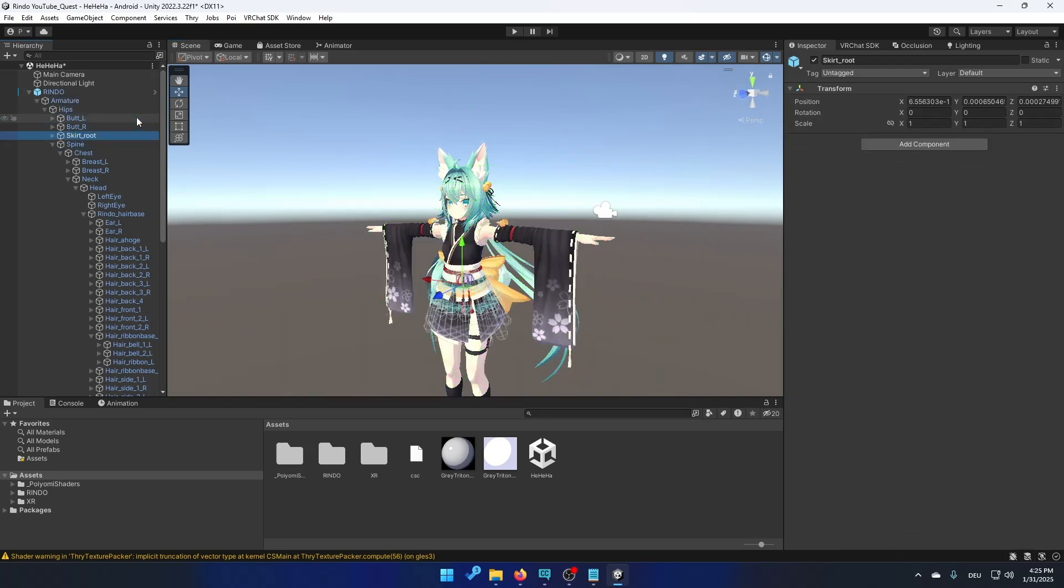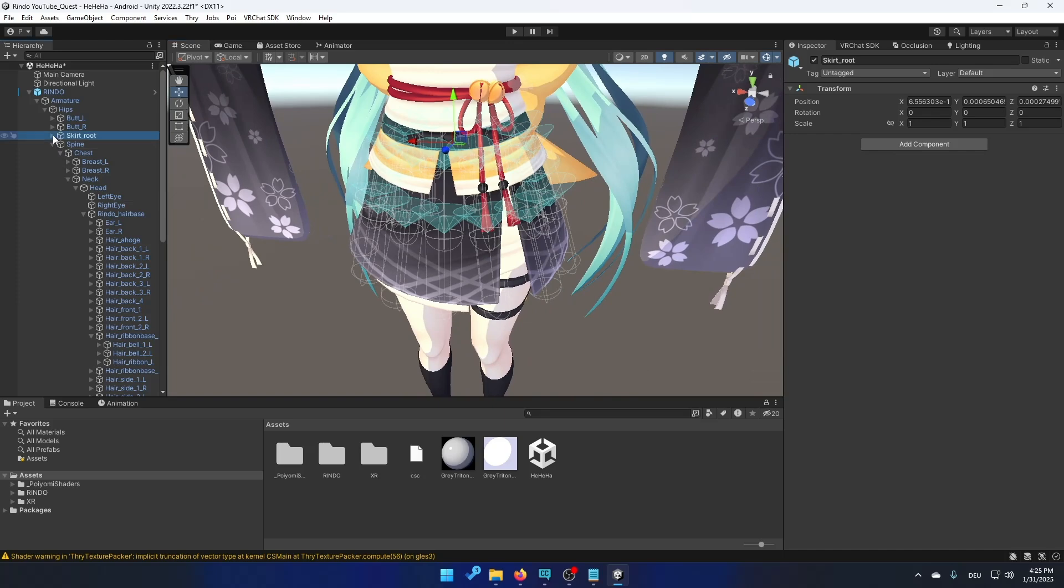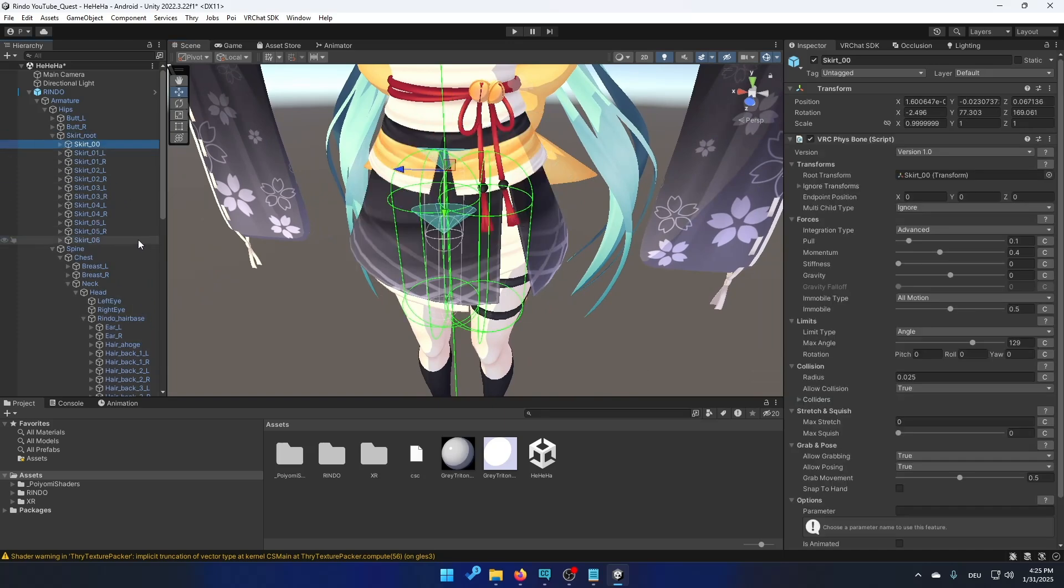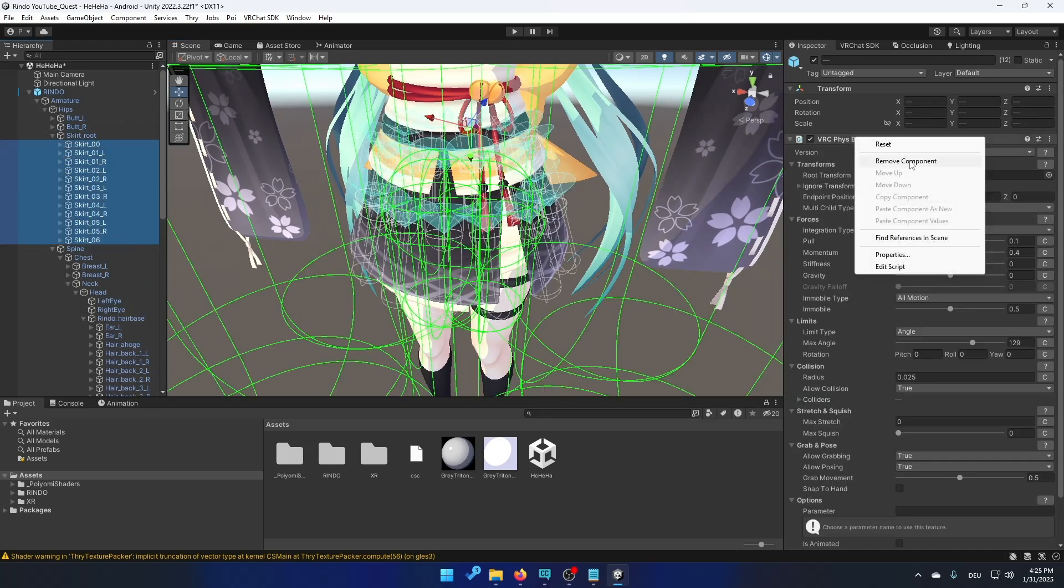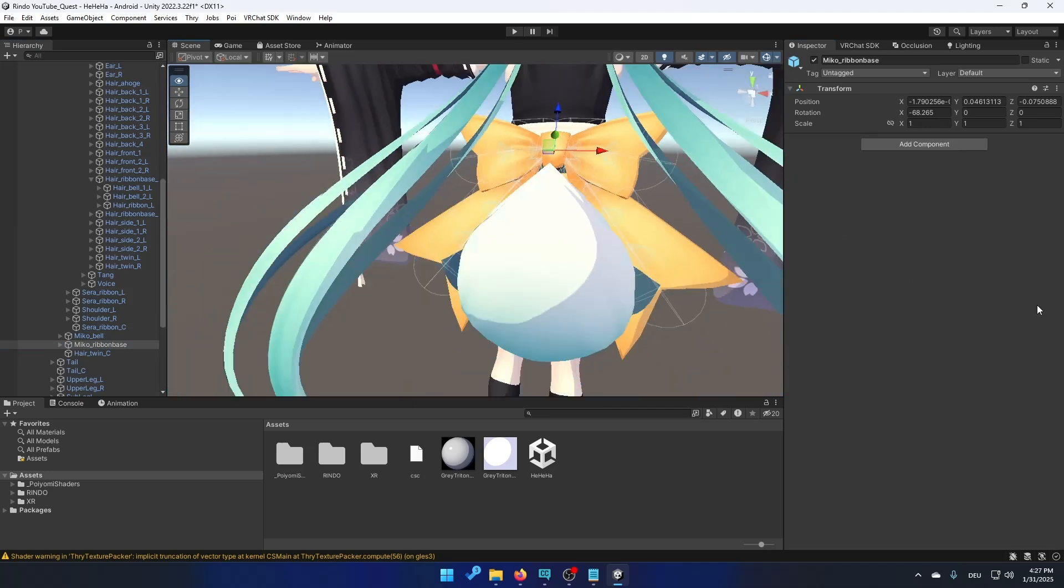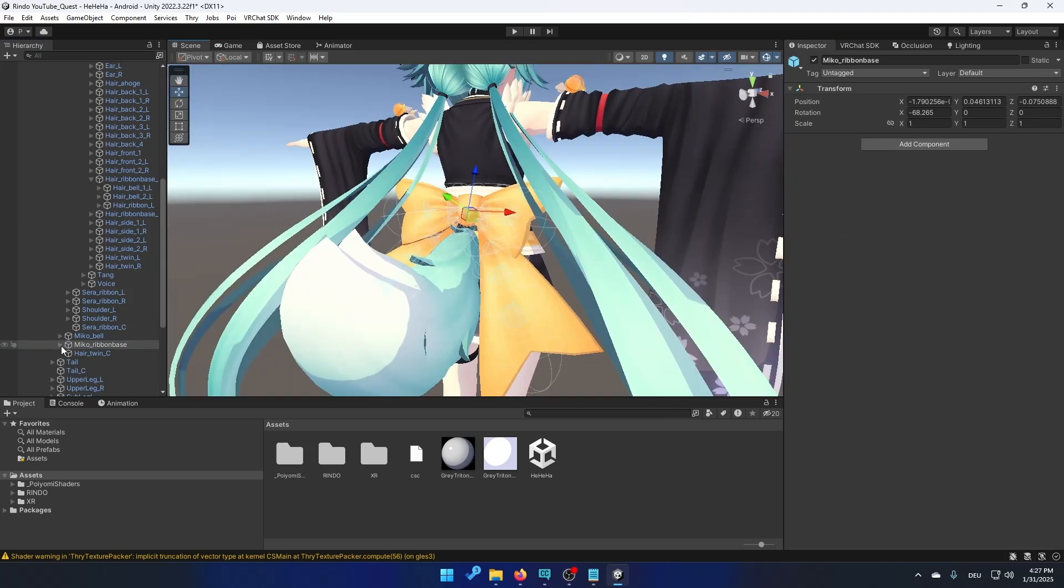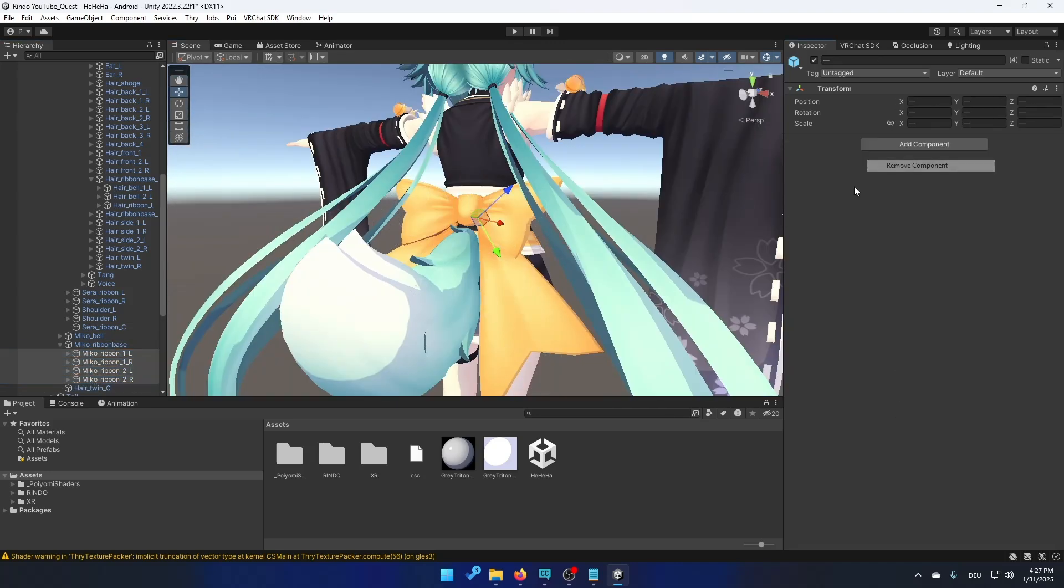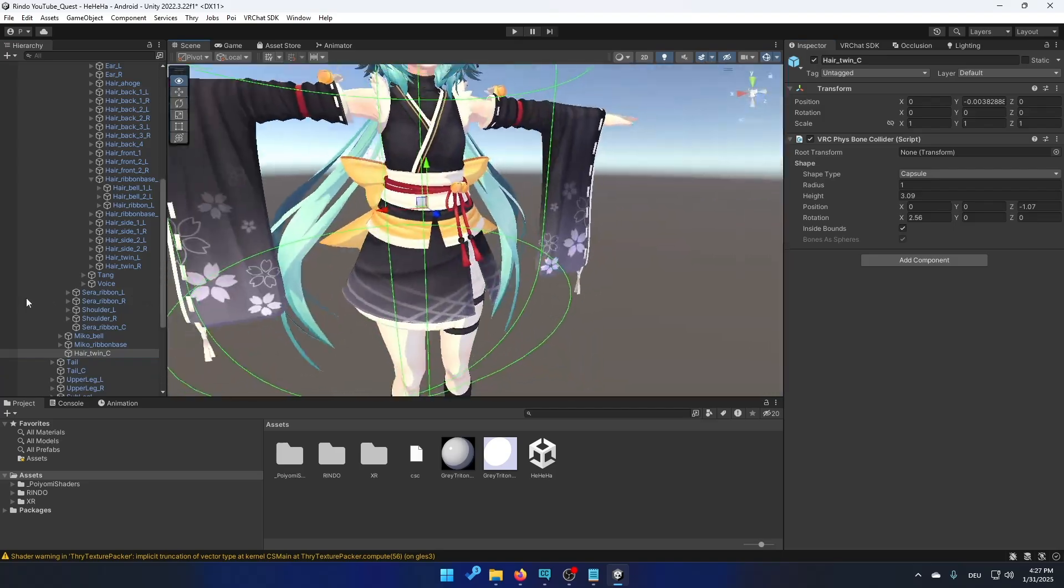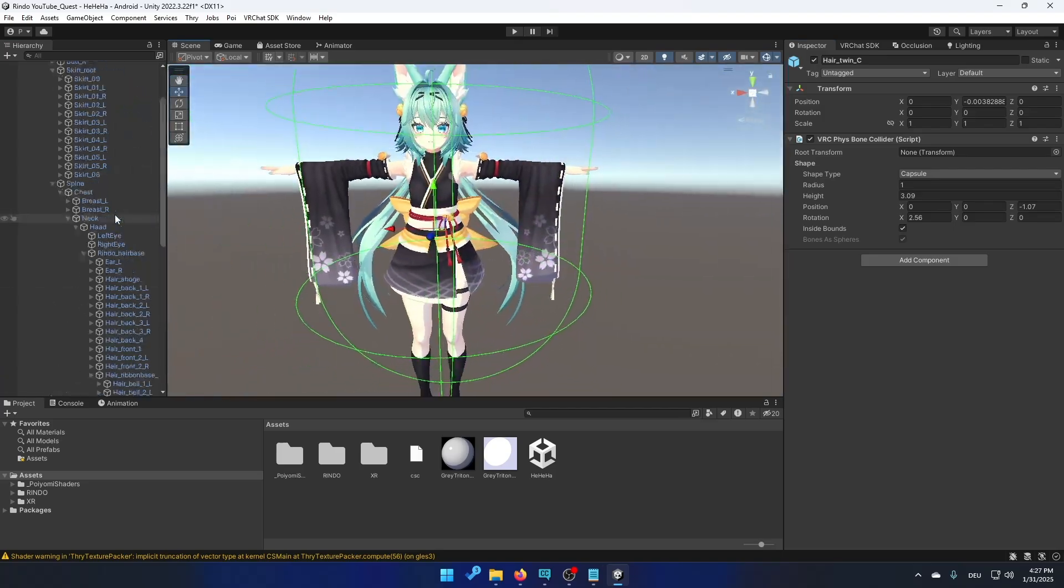For example right here I see this. So just click on this, the skirt. Select everything and remove component. We have some more here. Just open it and select everything and remove the phys bones. And now we should be done.